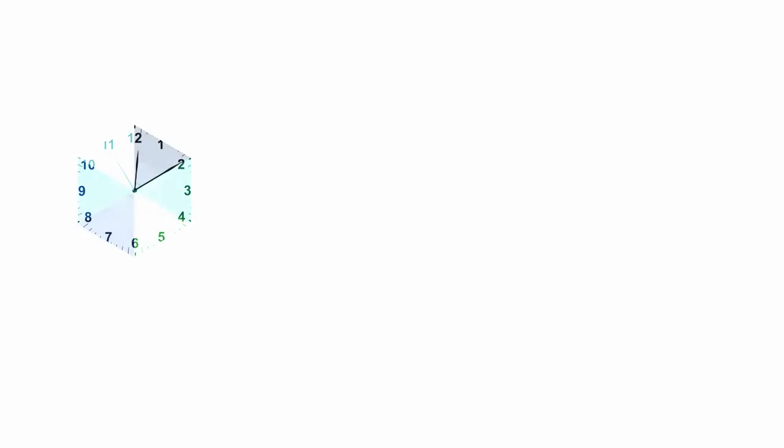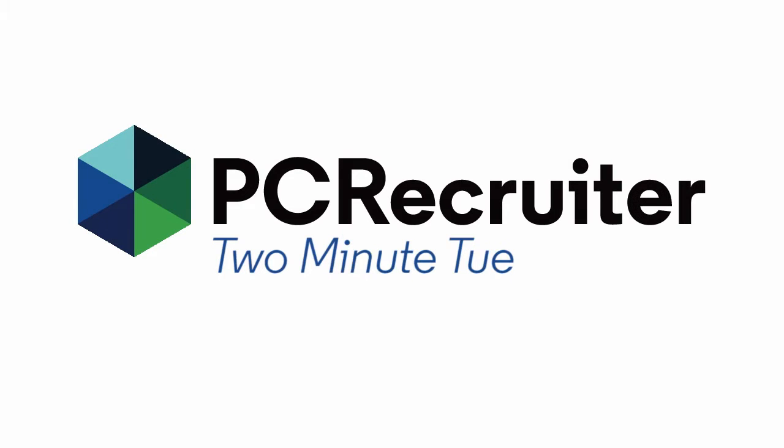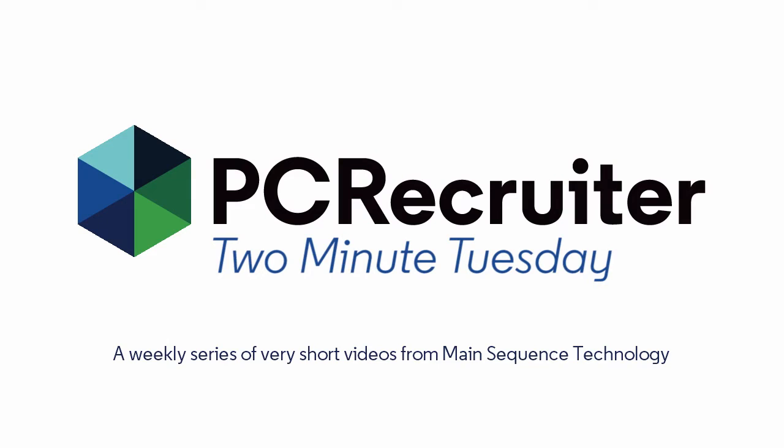Welcome to another Two Minute Tuesday, Main Sequence's series of very short videos with handy tips, helpful tutorials, and hot topics related to PC Recruiter.